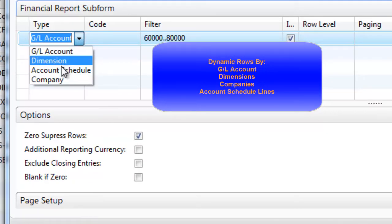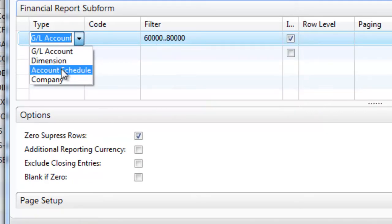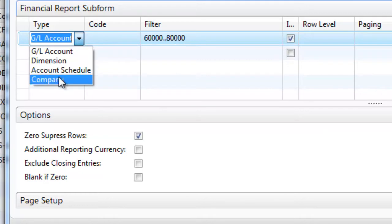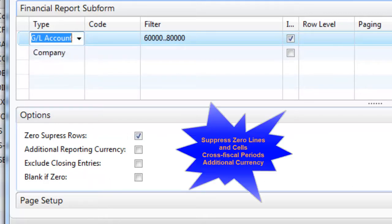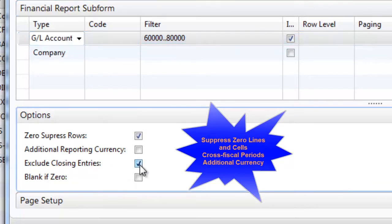Advanced options allow you to zero-suppress rows and data, as well as exclude closing entries to provide for cross-fiscal reporting.